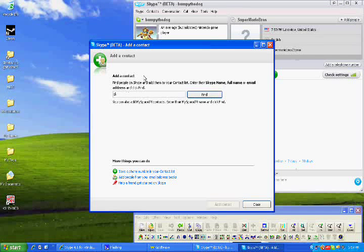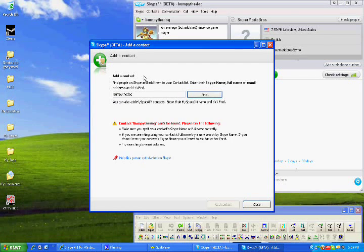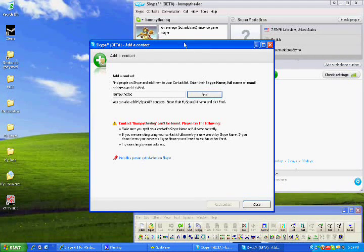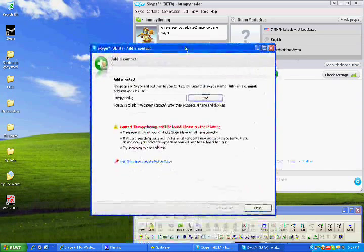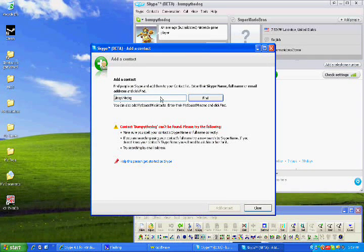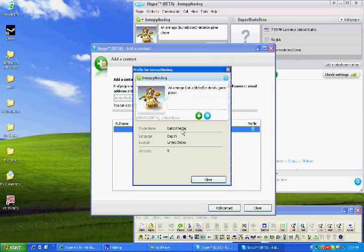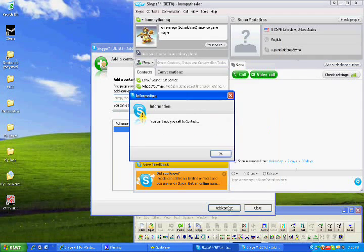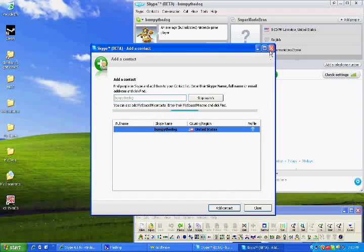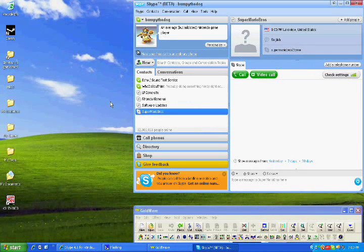I'm going to type in my own name even though it won't let me add it. But, it will recognize me as a contact. So, you type bumpy the dog and it will find contact bumpy the dog. What? Hold on. Oh, it's because I capitalized it. And you see it found me. Double click it. Or, add contact. You can't add yourself to contact. So, you can't add yourself.